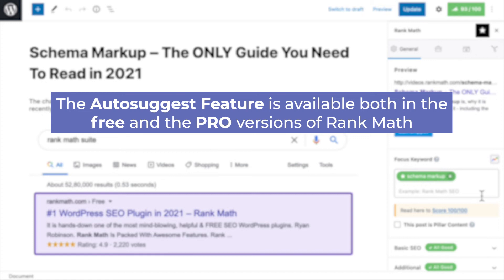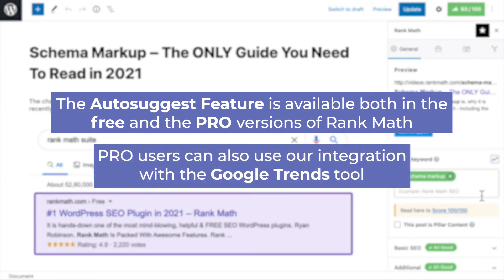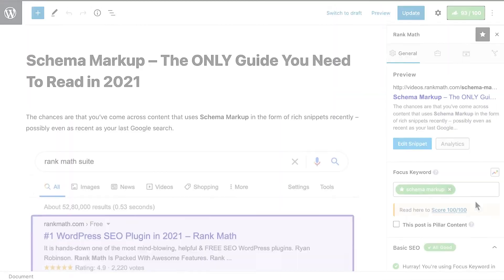The auto-suggest feature is available in both the free and pro versions of Rank Math. However, pro users can also use our integration with the Google Trends tool.